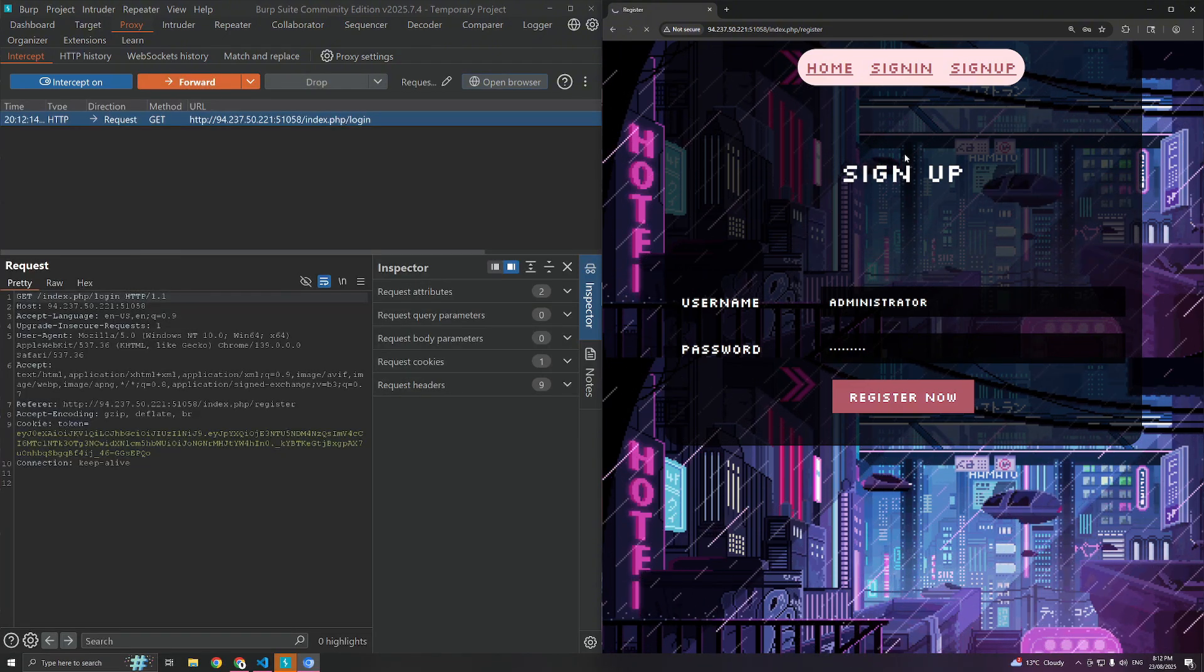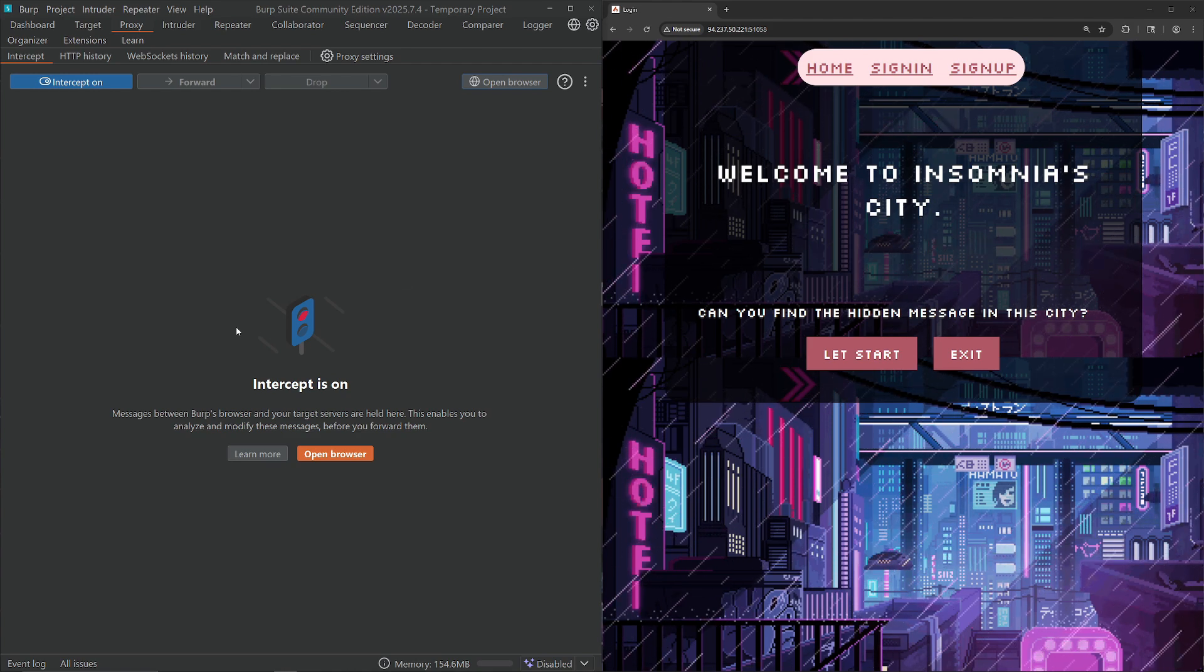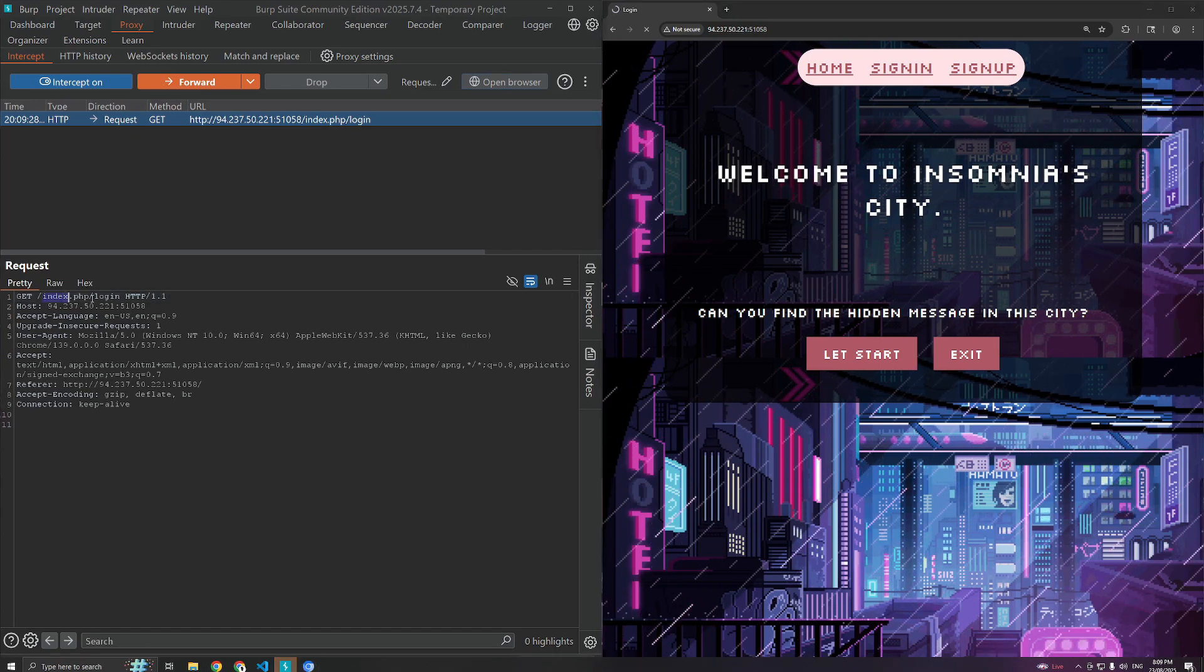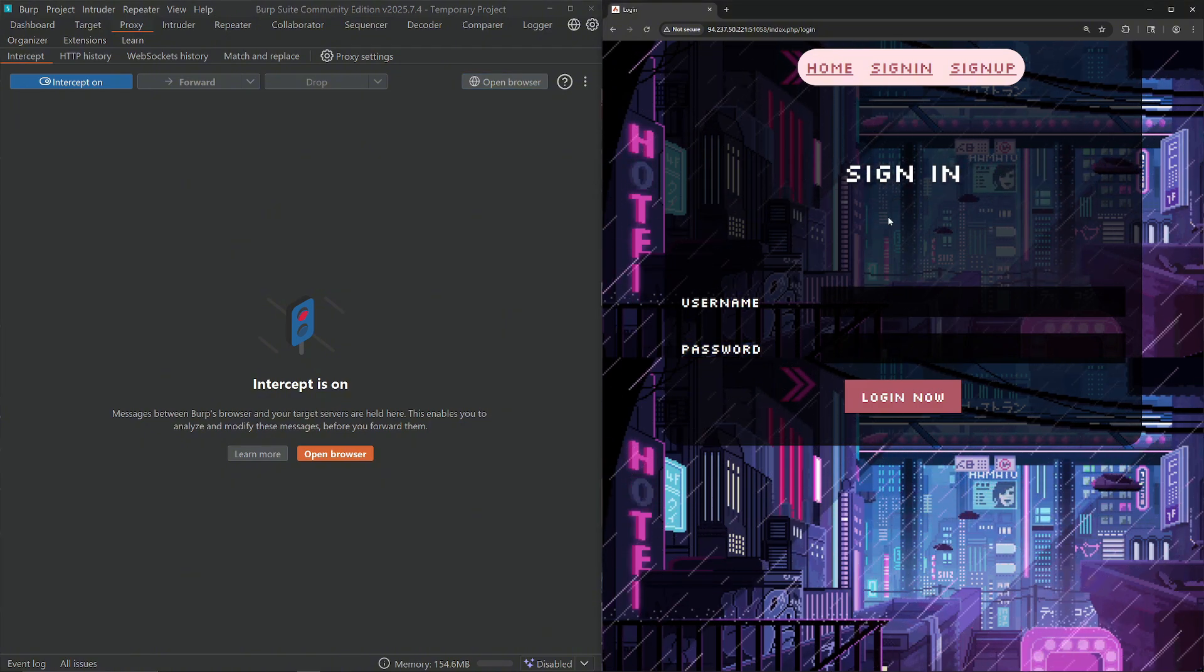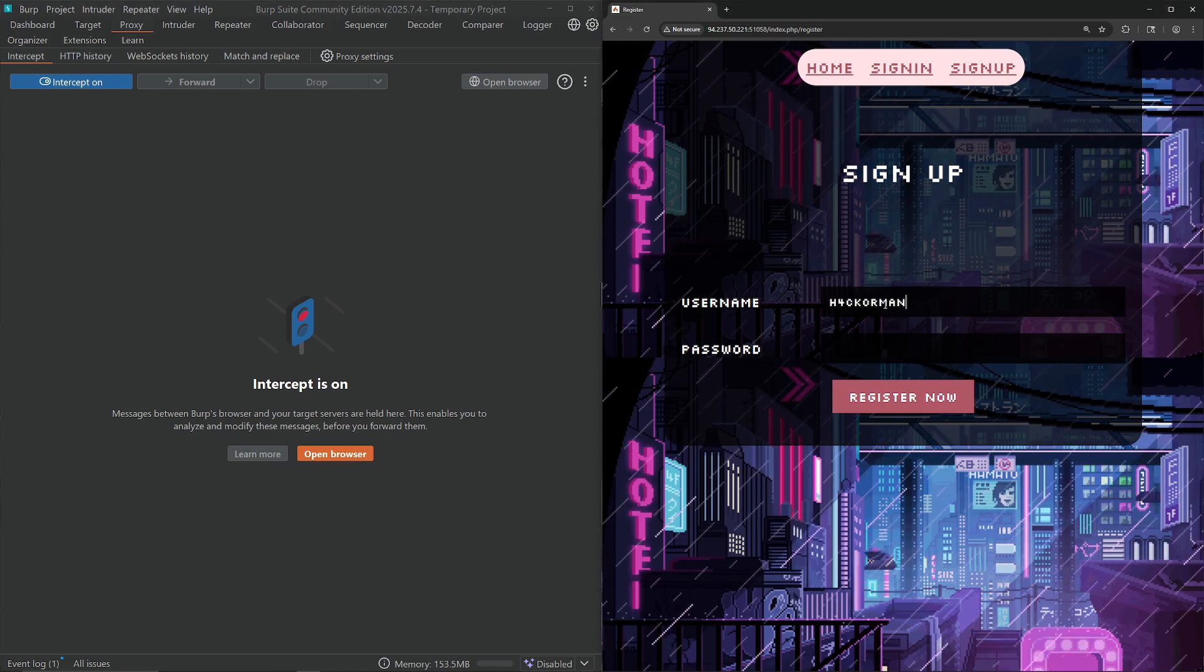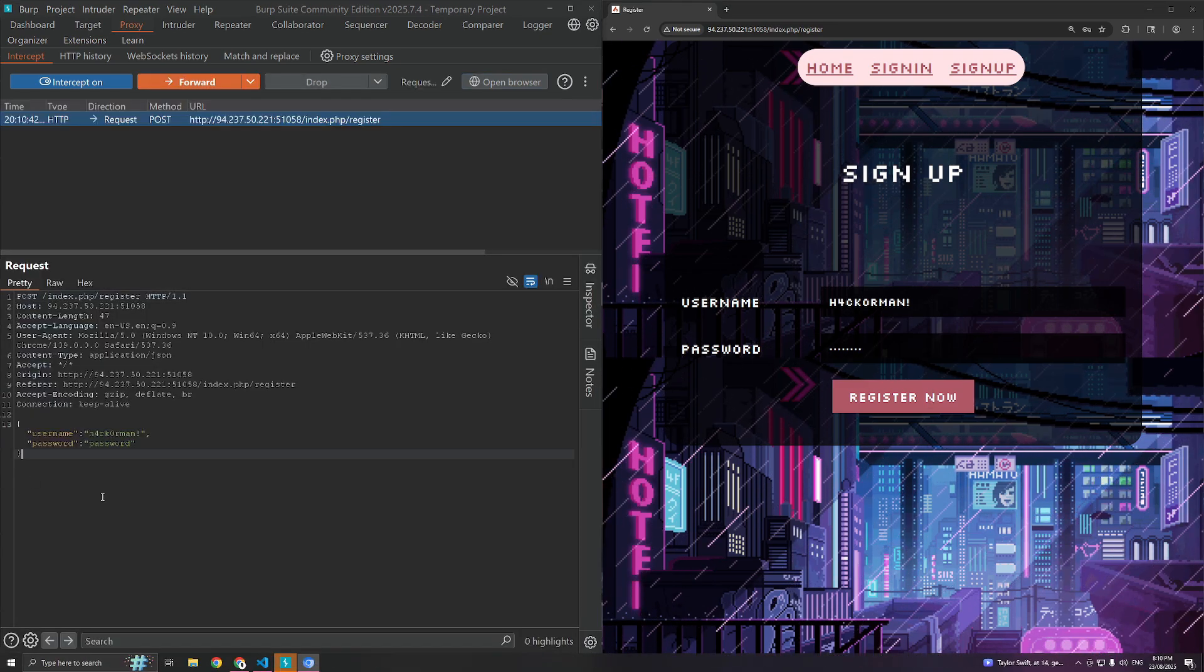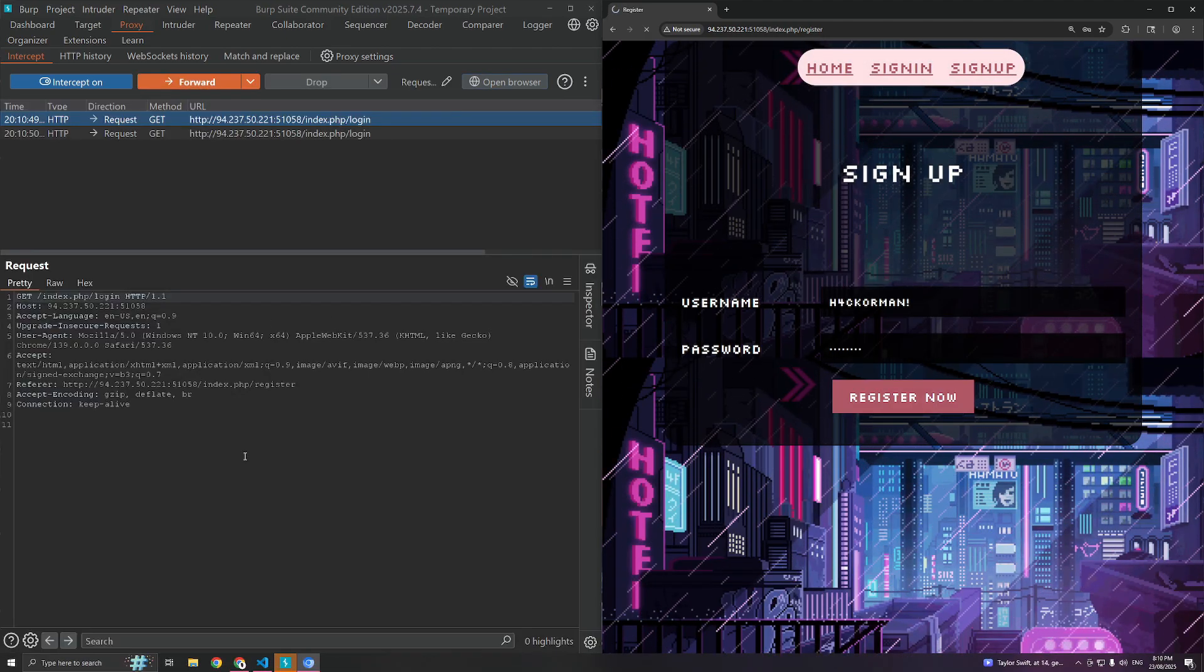Our job now is how do I get inside administrator's account. Let's look at the source code. Before this browser sends anything to the backend server, we get to see it and modify it. Let's go to the sign in page. Username, password, casual. Sign up is the exact same thing. We'll sign up hacker man exclamation mark and give it password. Registration successful for user hacker man.